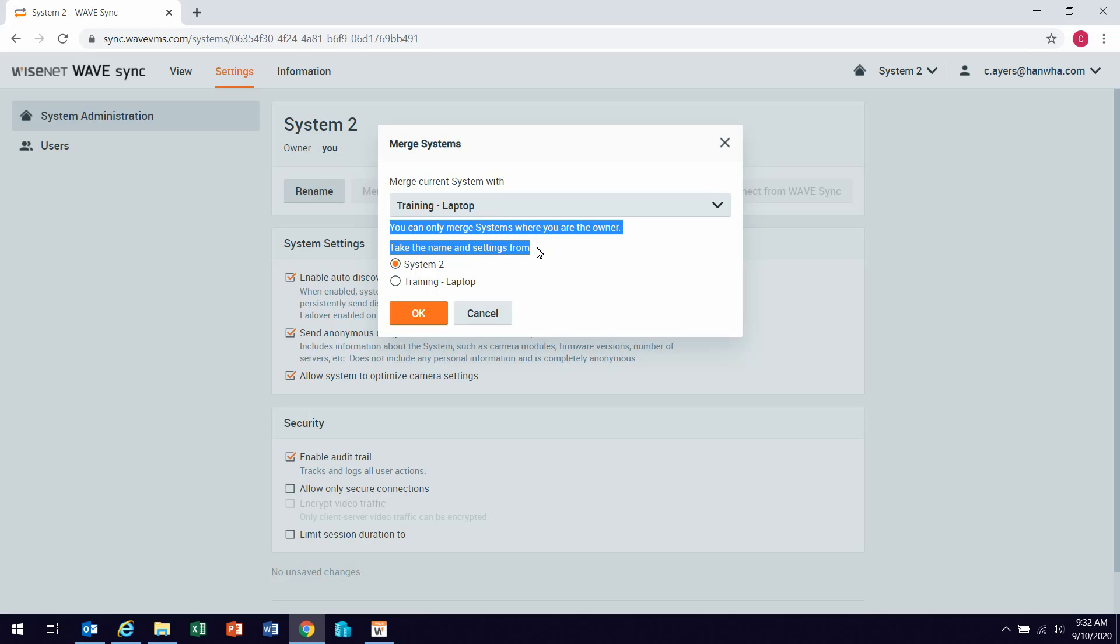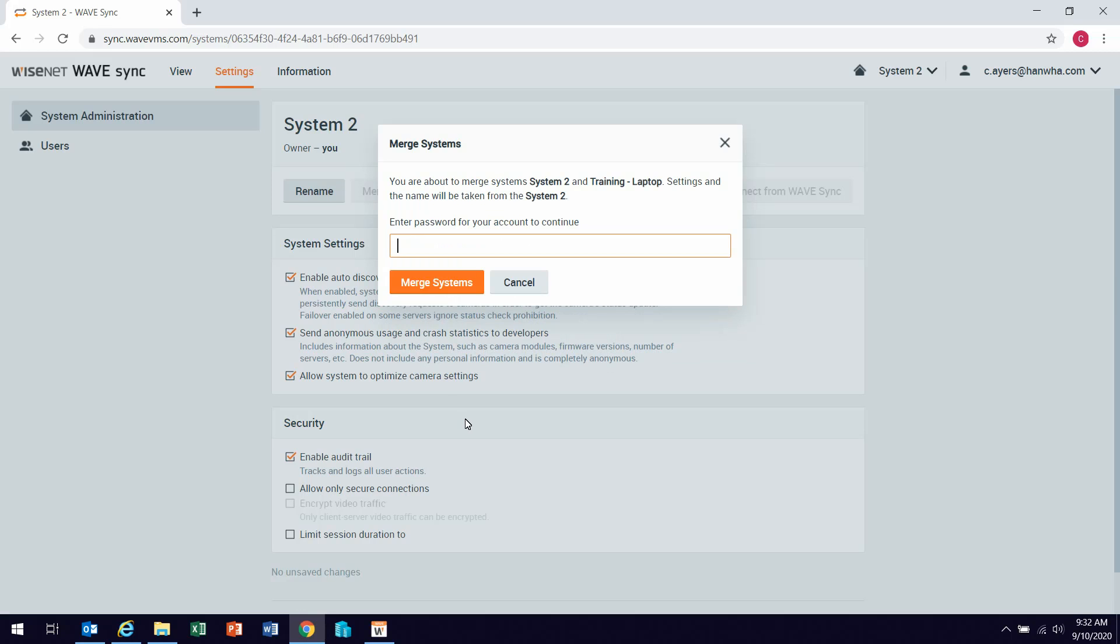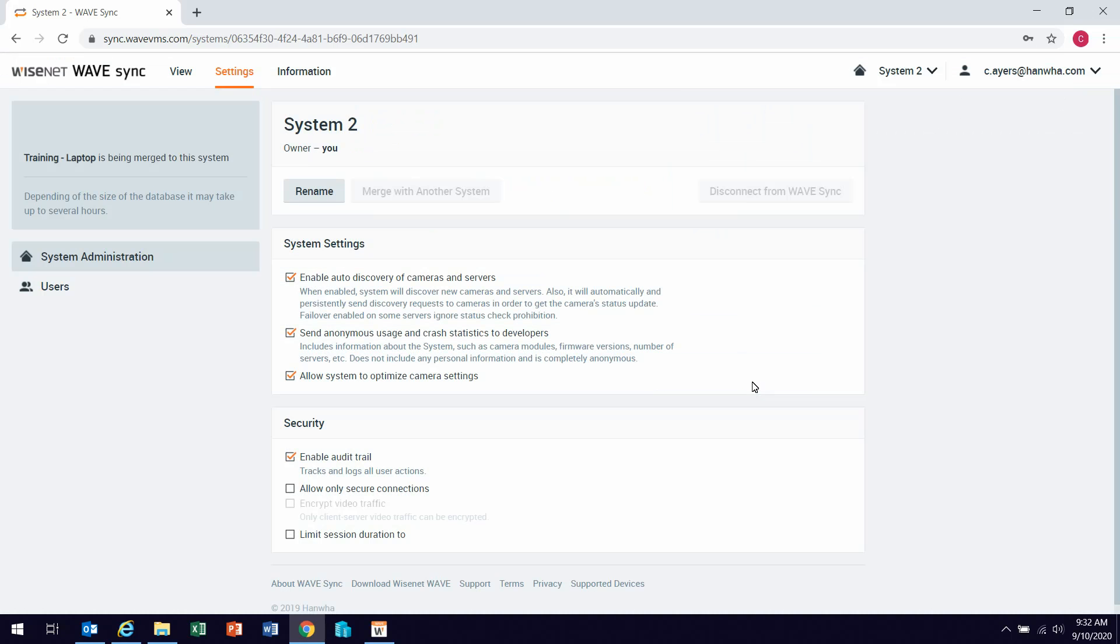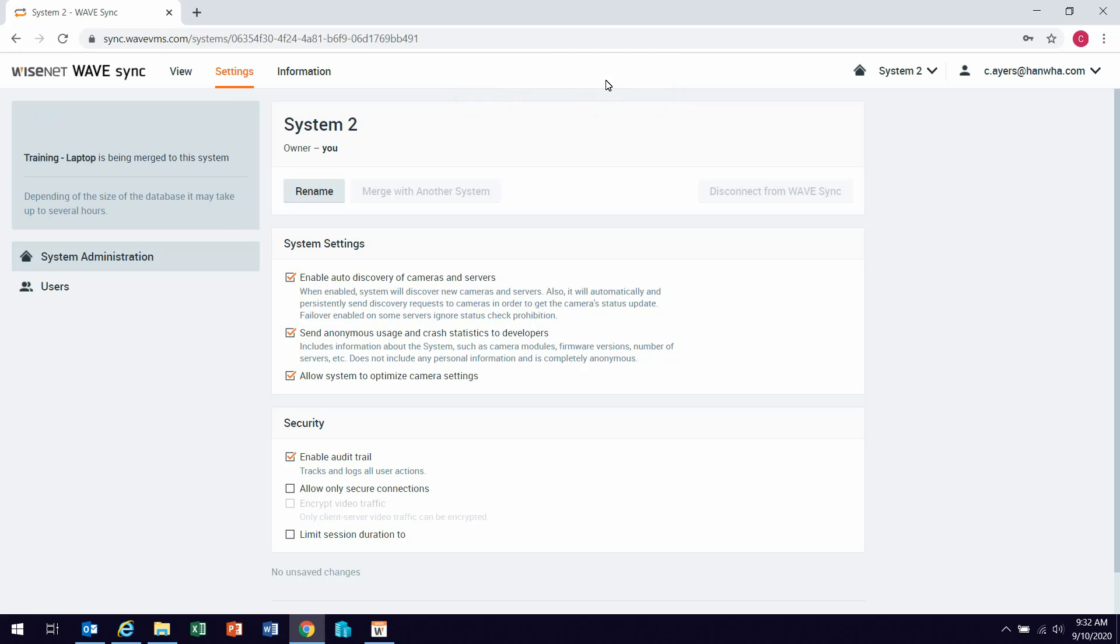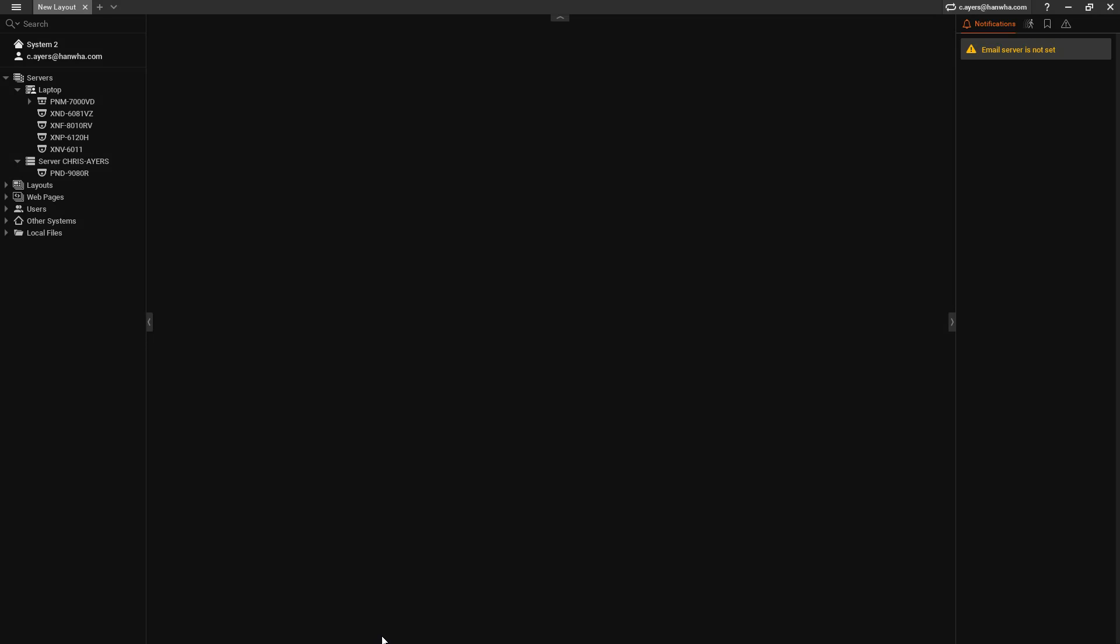And then as we did in the local merge, it's going to say which system is going to be the primary where my admin user ID and password is going to come from. Select that, hit OK, and then it's going to prompt me for a password. This password is going to be the password for your wave sync account. It will then say systems are going to start merging. You can see over here there's some status of that merge occurring. Now if I go back to my wave desktop, you can see here the same system that we merged to make primary, and now I have two servers underneath it indicating that the two have been merged.